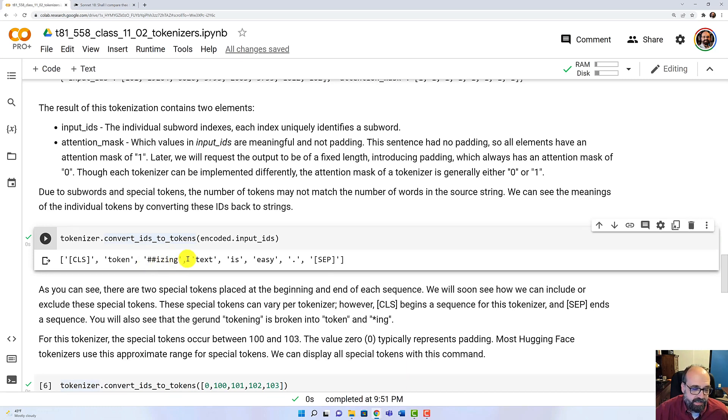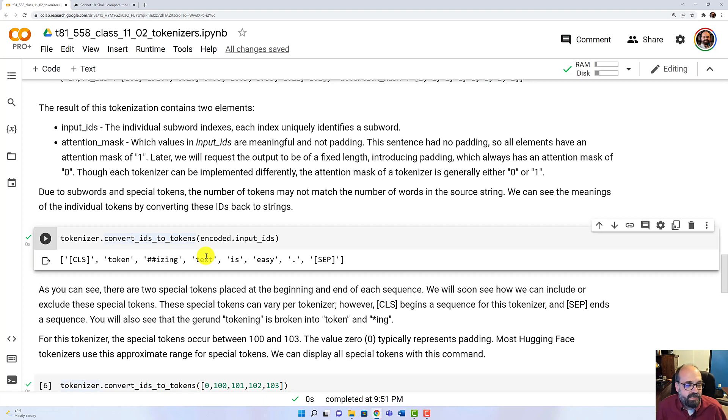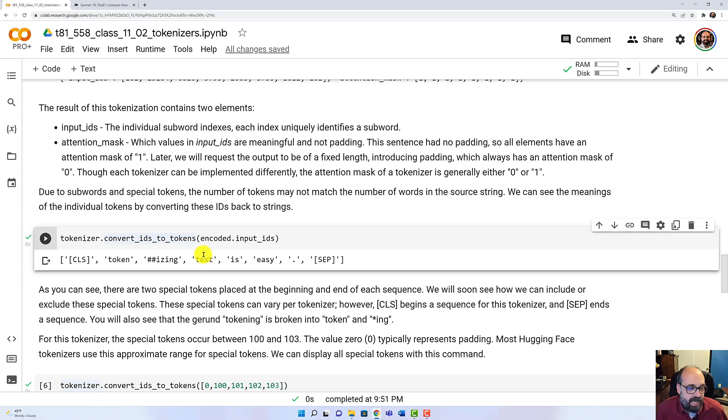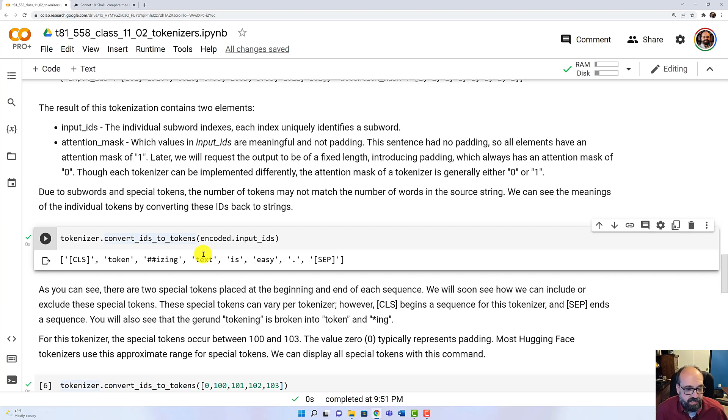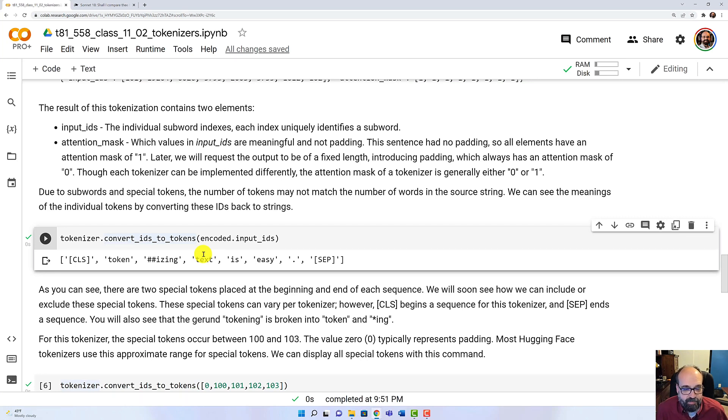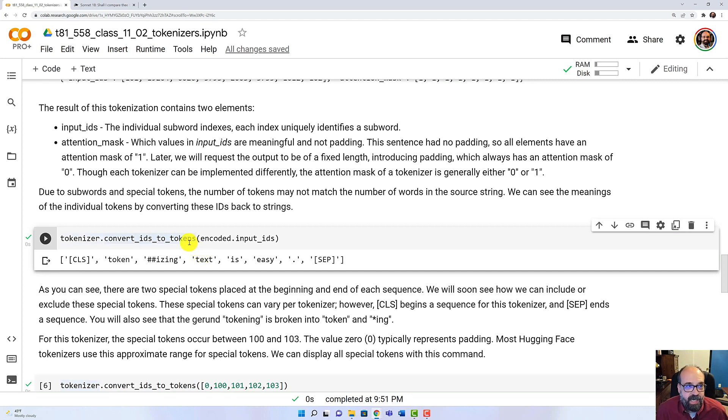And 'ising.' So ING sometimes is a common suffix. But ISING apparently comes up a lot as well. So that gets to have its own suffix token. Then 'text is easy.' Period. So the period is tokenized separately. And then we put in the SEP at the end to let us know that we have reached the end of the sequence.